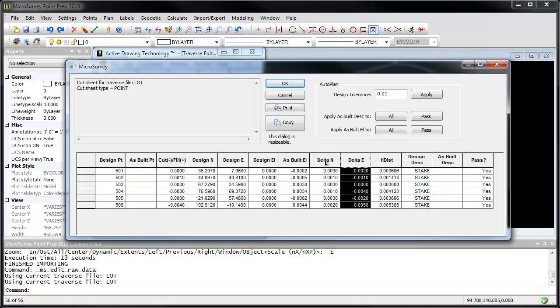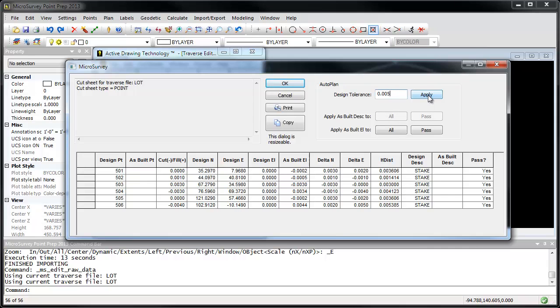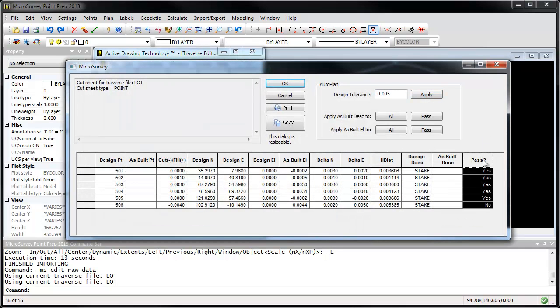So the deltas, of course, is the difference between the design coordinate and your actual measured coordinate. What we've got up here is a design tolerance feature. What we can do is define a measurement tolerance. And if I set it really quite tight here and press the apply button, what you'll see is this pass column will update to indicate which measurements fall within this tolerance that you've defined.